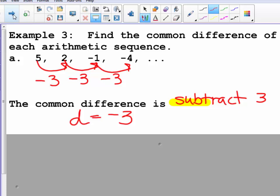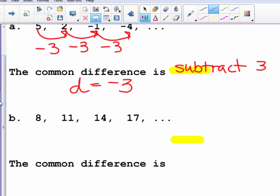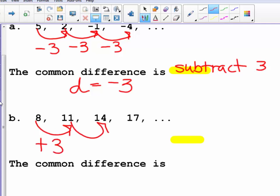The second sequence shows 8 to 11, 11 to 14, 14 to 17. Hopefully you notice that each time we are adding 3. So the common difference here, or d, is 3.